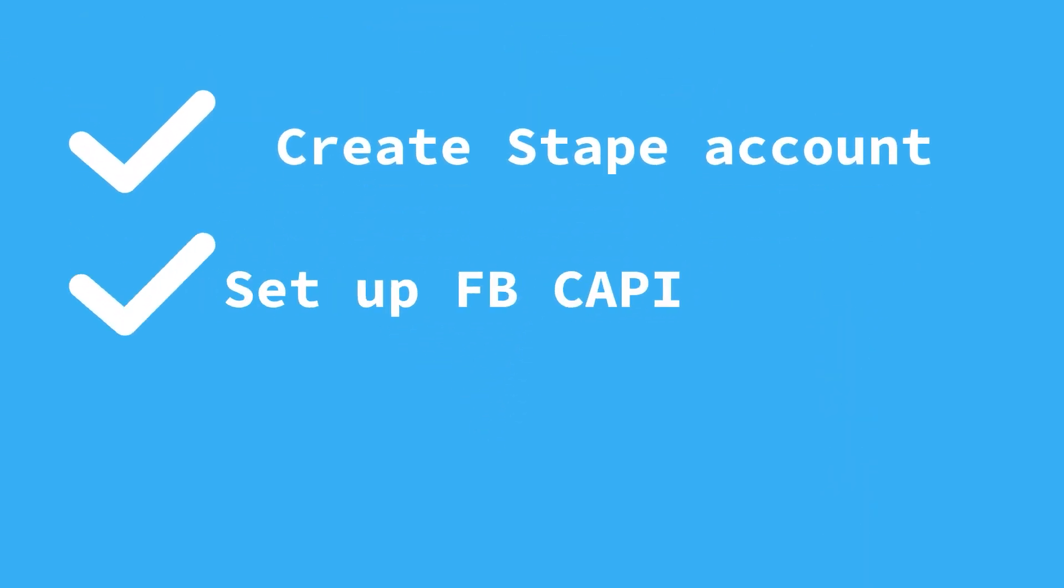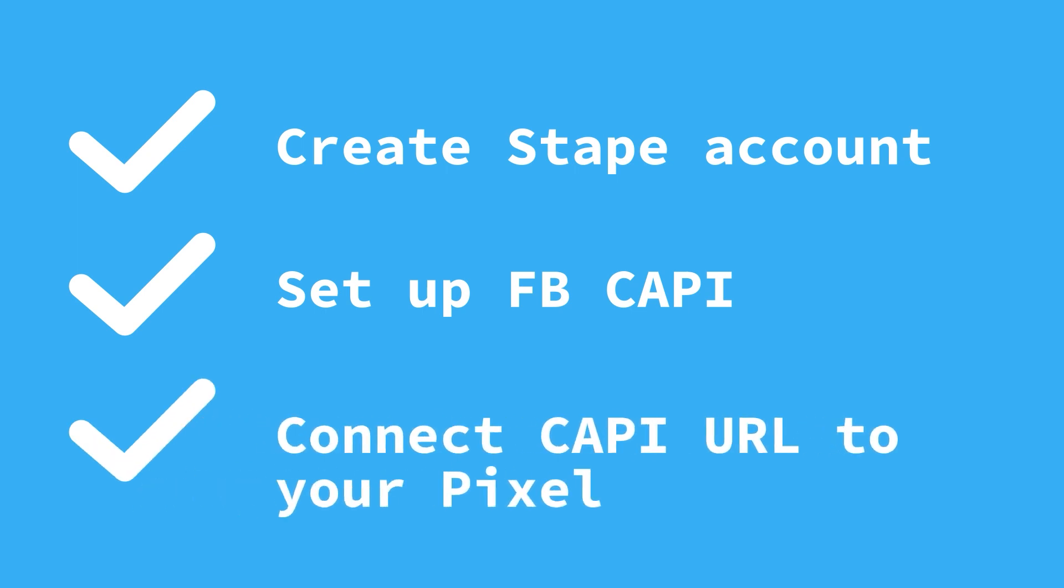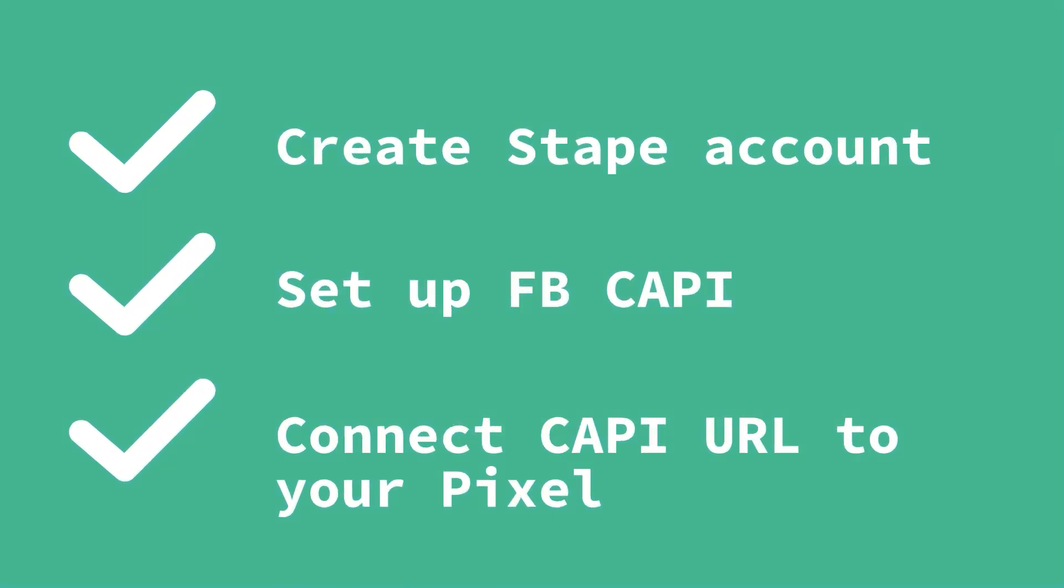Setting up Facebook Conversion API is easy with Stape. Create a Stape account, set up Facebook Conversion API, and connect Facebook Conversion API URL to your FB pixel. That's it!